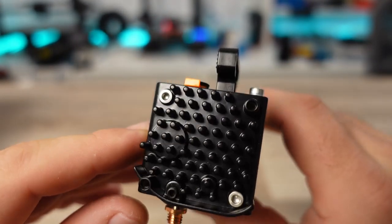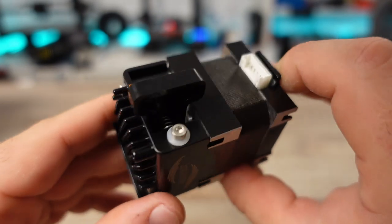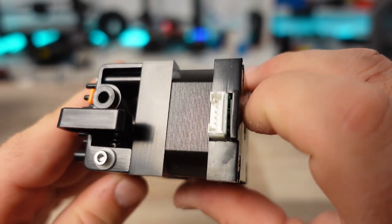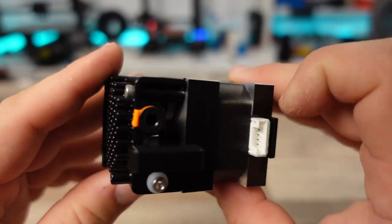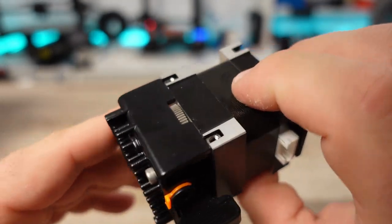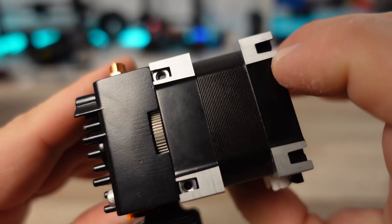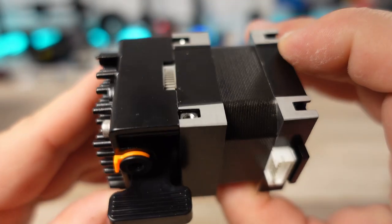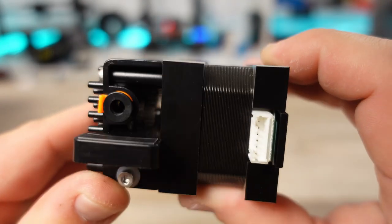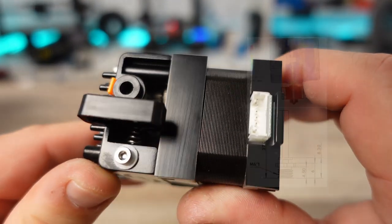This facilitates a very short filament path and therefore the ability to print flexible materials, as opposed to a typical Bowden setup with which it can be very challenging to accomplish the same result.